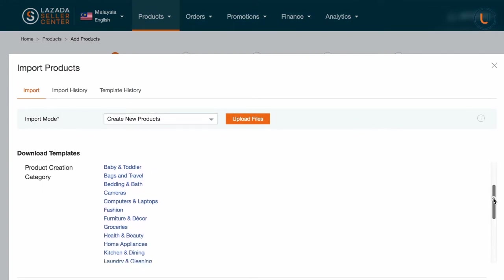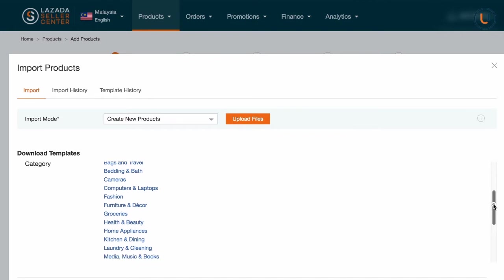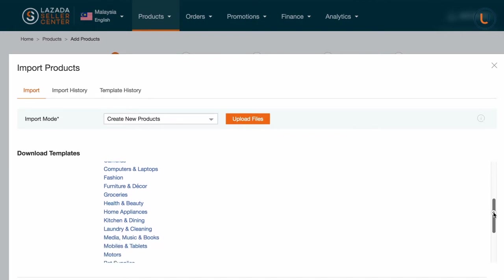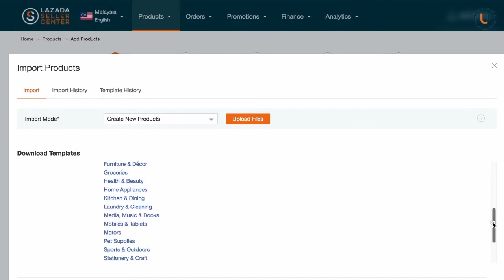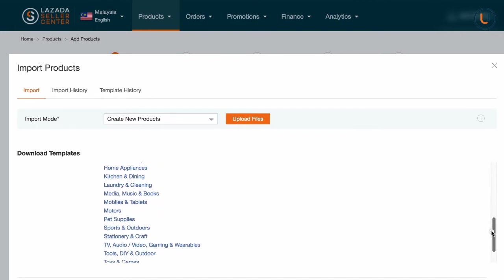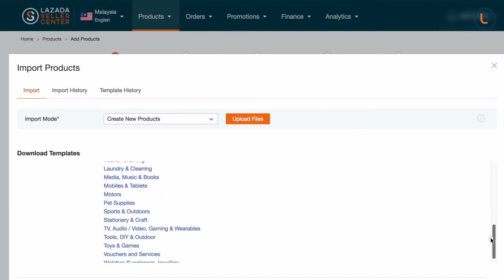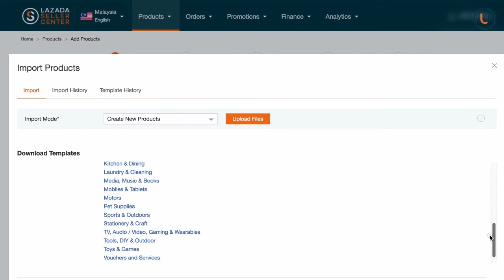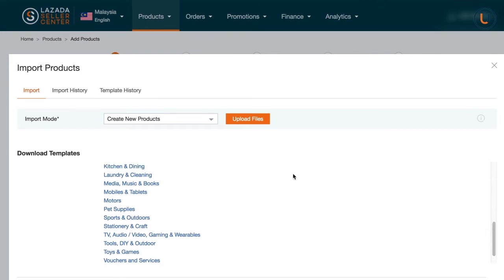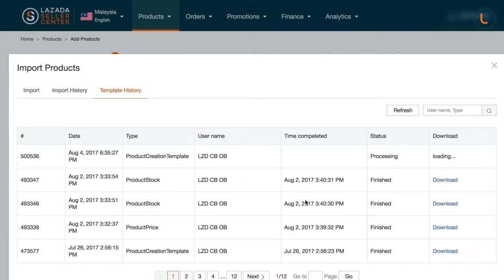Scroll down and download your template from the product creation category. Click the right category for your products — for example, Mobiles and Tablets. The system will process the file for download and prompt you once it's ready.